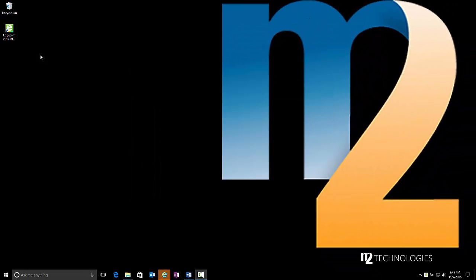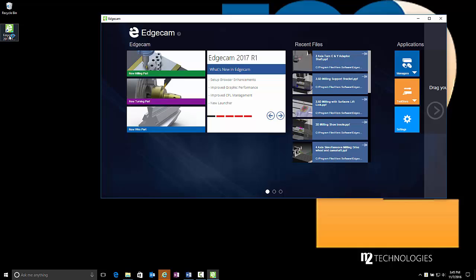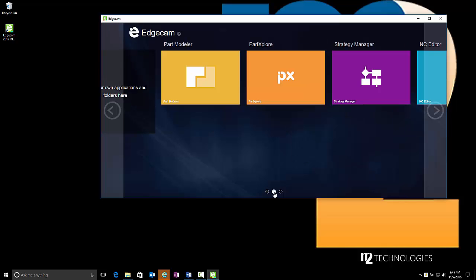When the installation is complete, notice the Edgecam 2017 R1 Launcher shortcut that has been placed on the desktop. The launcher provides central access to all Edgecam software items, including Edgecam, recently used files, software applications including the Toolstore database, and other related software included with the Edgecam Suite.